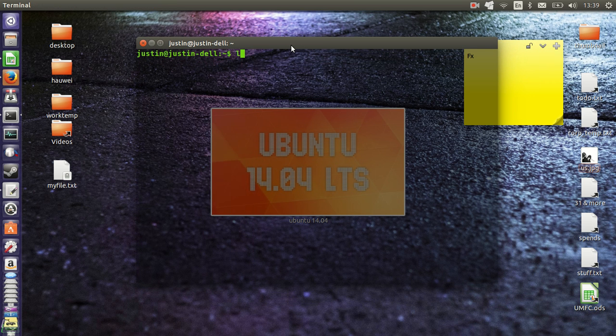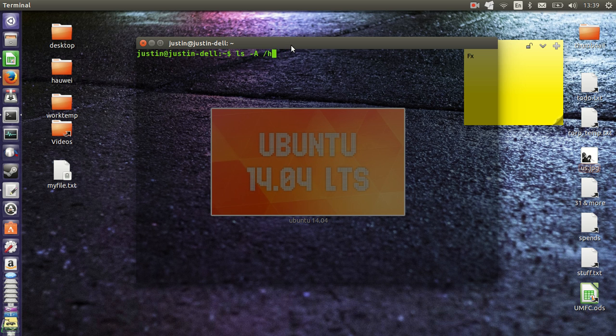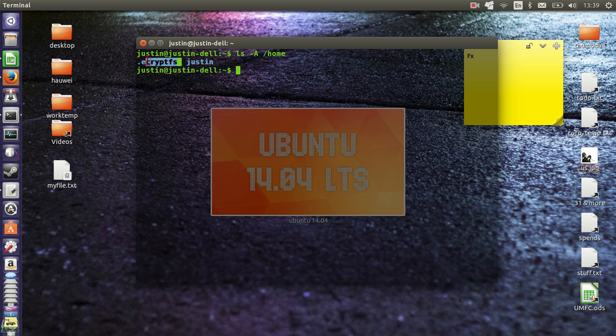So ls space dash a which stands for all to show all files and then do forward slash home, hit enter and you'll see the ecrypt file system folder is there which indicates that it is actually encrypted.